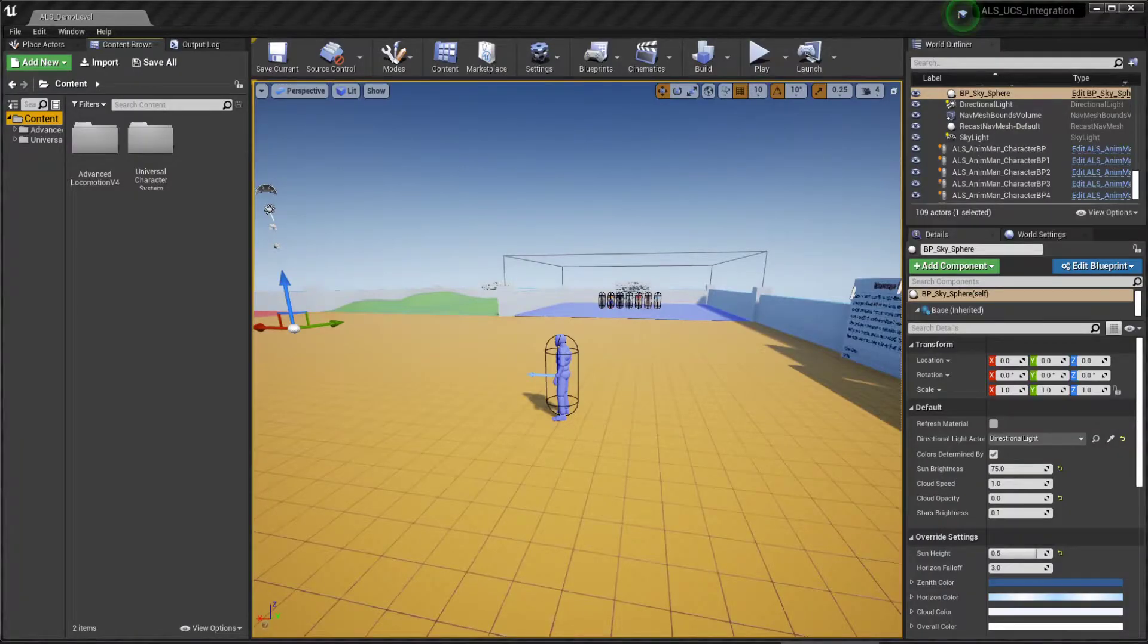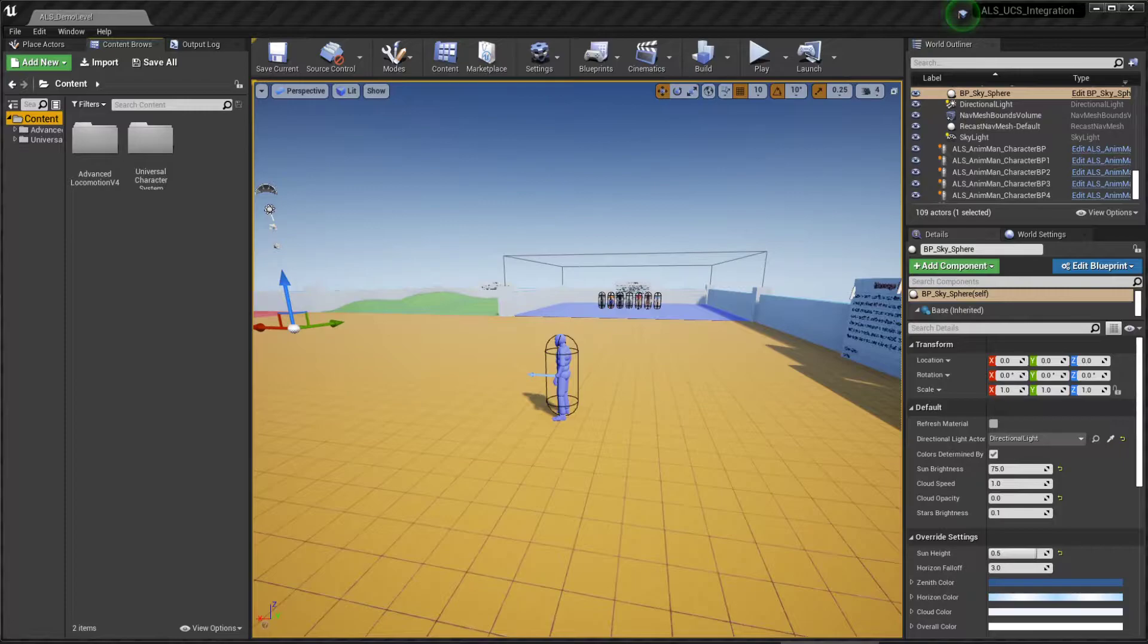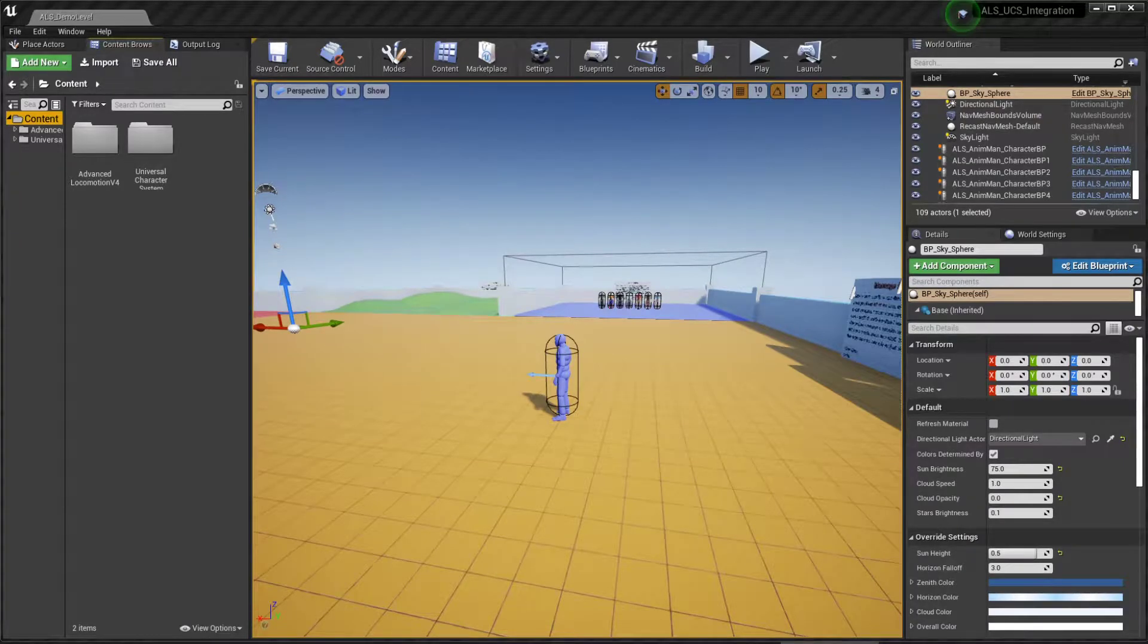I have just created a new project starting from the Advanced Locomotion System and I migrated the Universal Character System folder from another project as well.